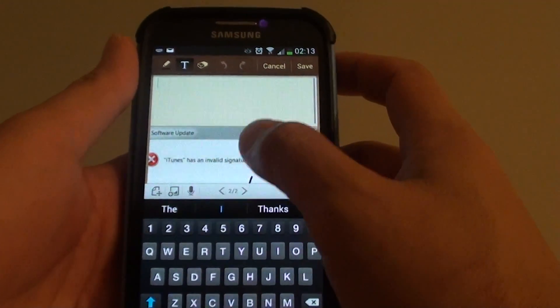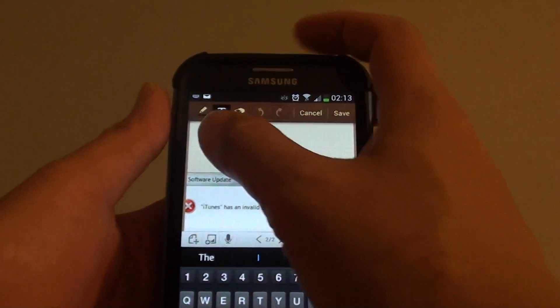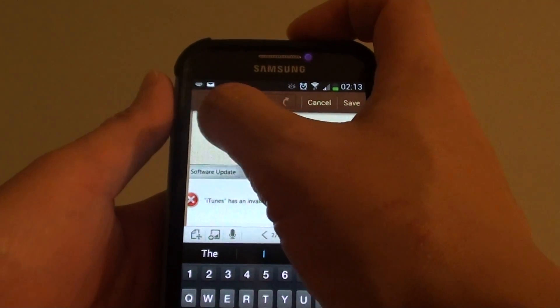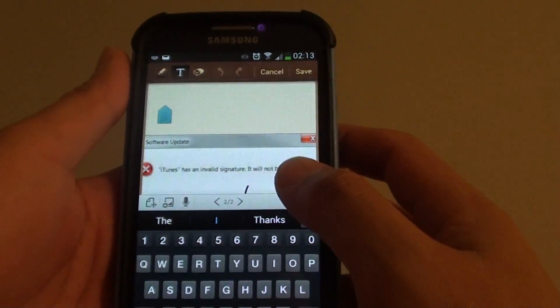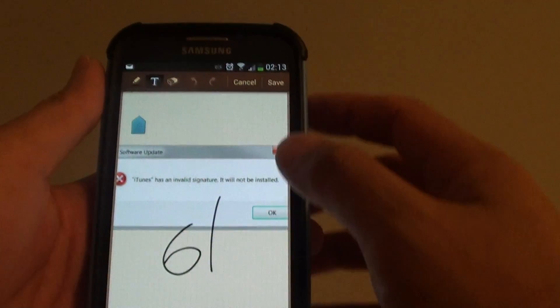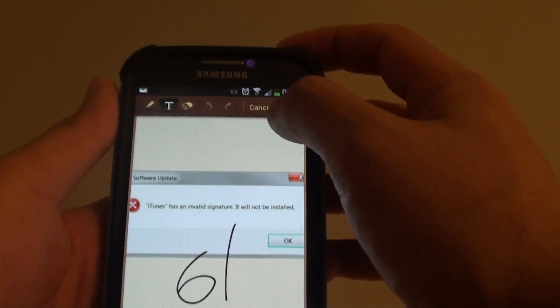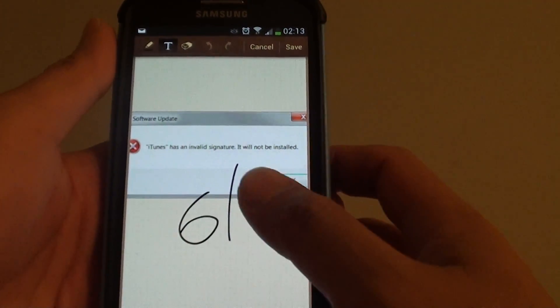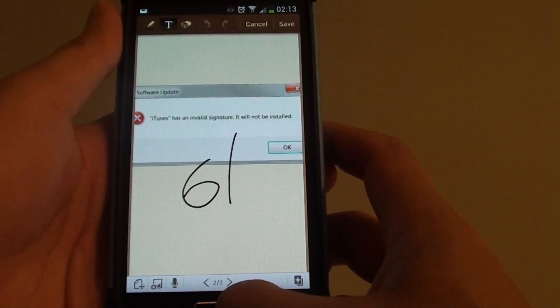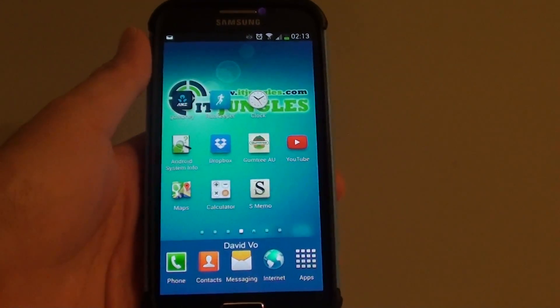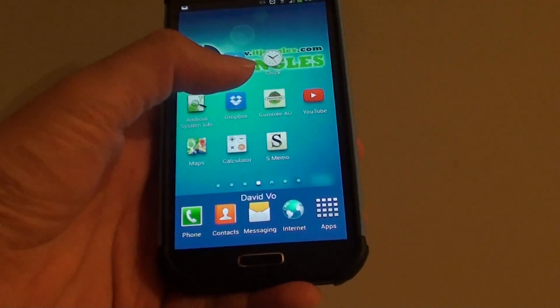Once you're happy, simply tap anywhere on the screen to confirm the changes. Then just tap on the save button to save your changes. Thank you for watching this video, please subscribe to my channel for more video tutorials.